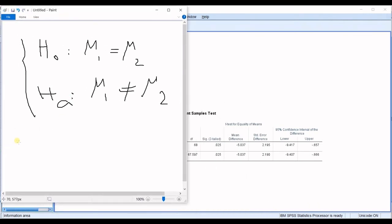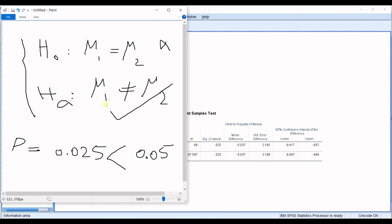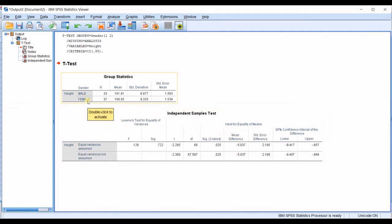0.025. And then the alpha is 0.05. So, we know that this is smaller than this one. So, that the null hypothesis is rejected and the alternative one is accepted. We say that the averages of height between the two groups of male and female are significantly different.